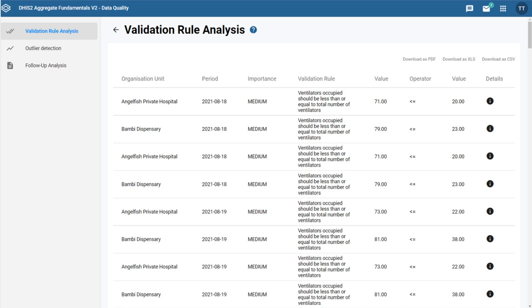Note that you can also run the validation rule analysis during the data entry process.